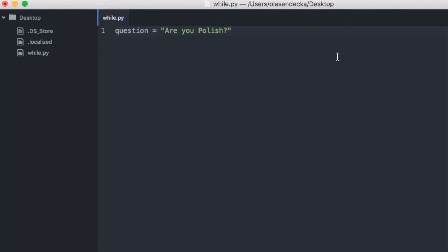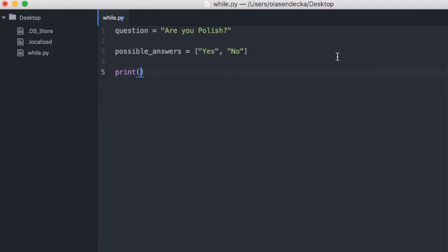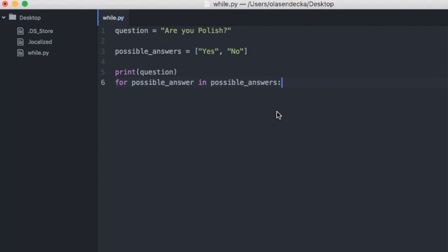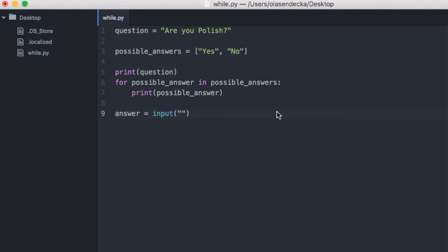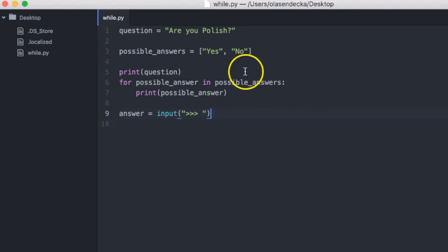Let's start by writing the question we'd like to ask in a variable called question. So let's type: question equals 'Are you Polish?' Then we'd like to specify possible answers, stored in a variable possible_answers as a list: possible_answers equals ['yes', 'no']. Now we want to display the question with print, then display all possible answers using a for loop: for possible_answer in possible_answers, print possible_answer. Now we want to know what the user responded, stored in an answer variable: answer equals input with some greater-than signs.